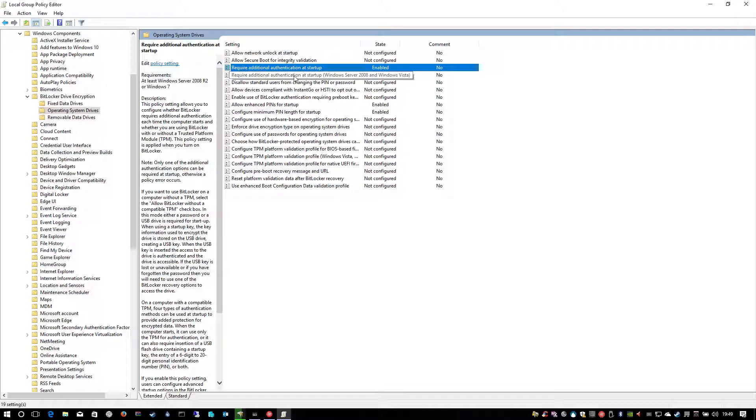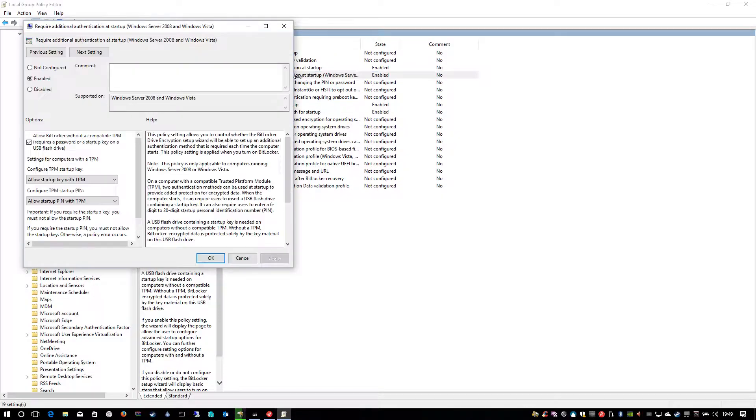I've done the same on this one. This is for older versions of Windows but I've enabled it anyway and it's the same thing.